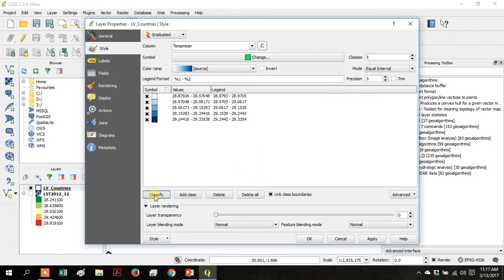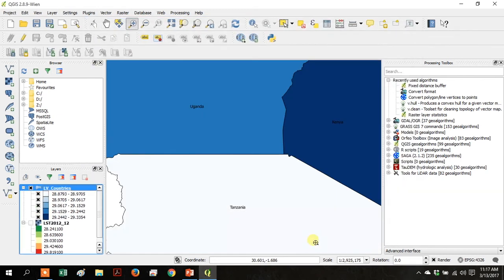Click Classify and then click OK. That made the countries colored based on the mean temperature that we calculated with zonal statistics.